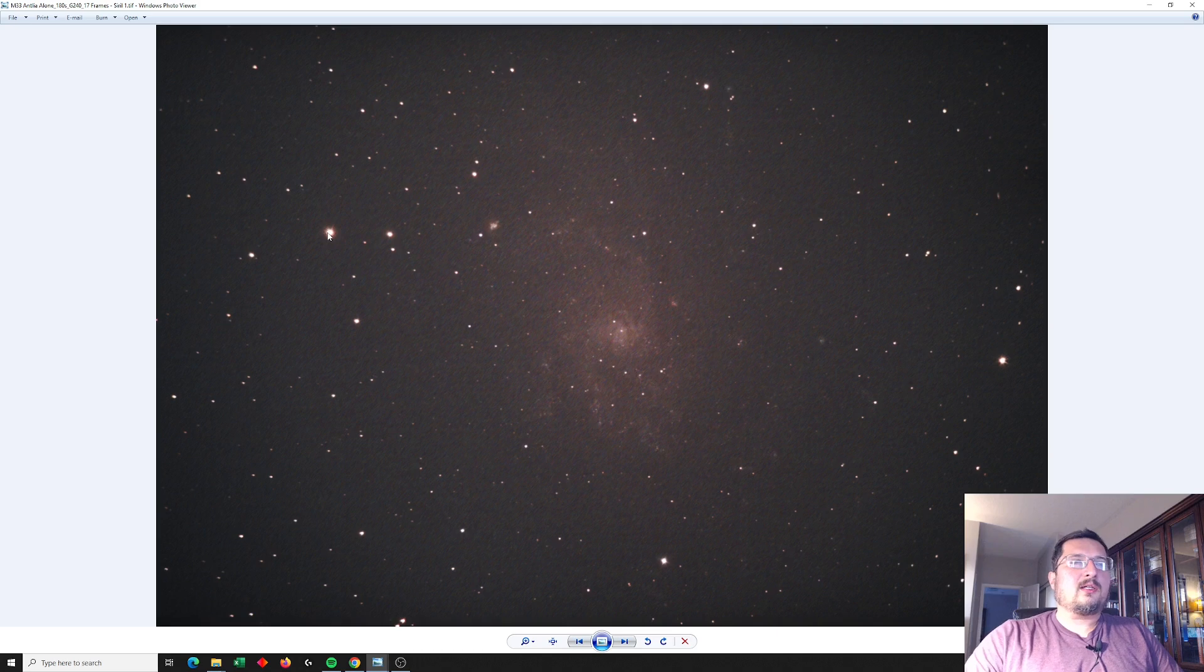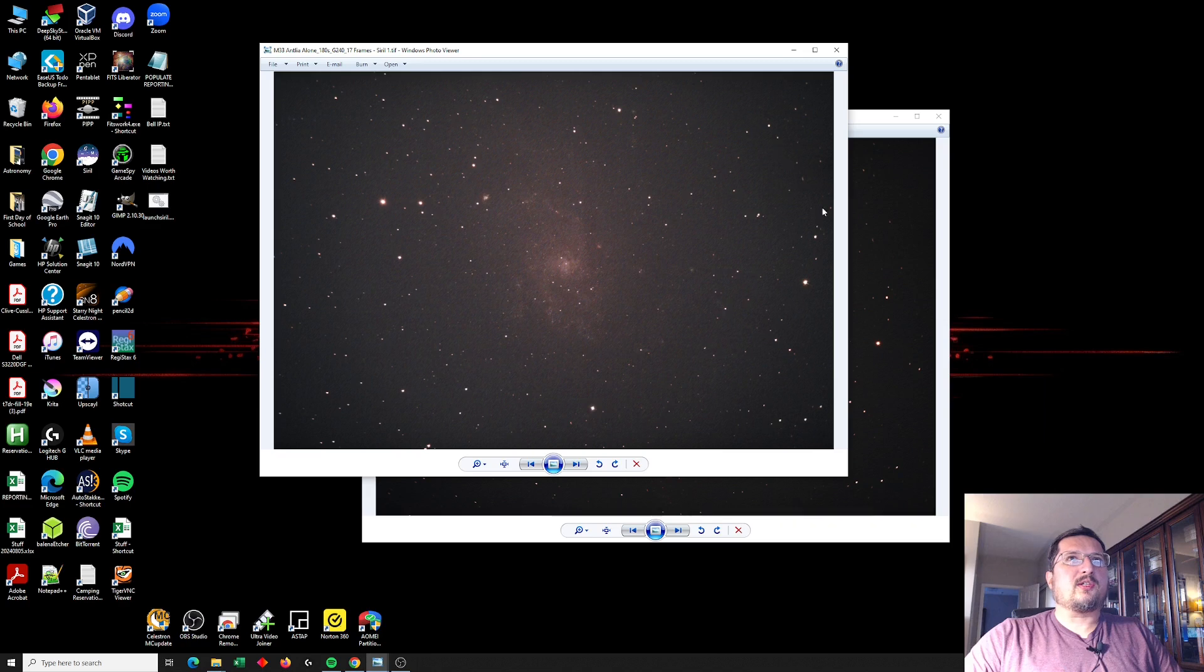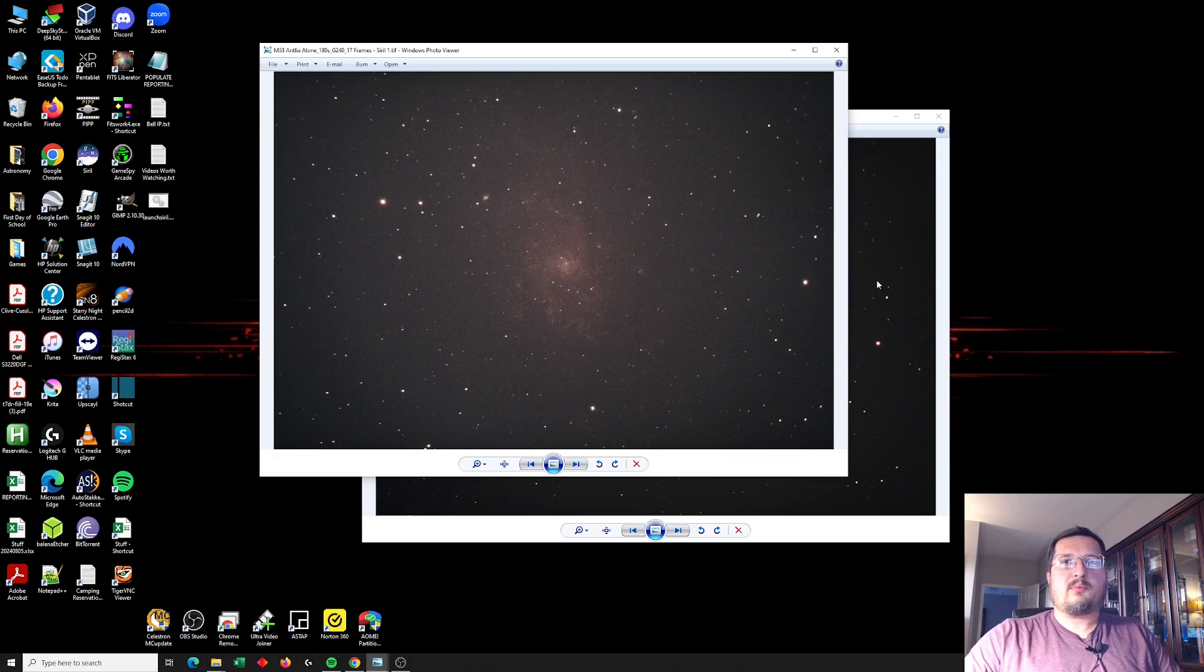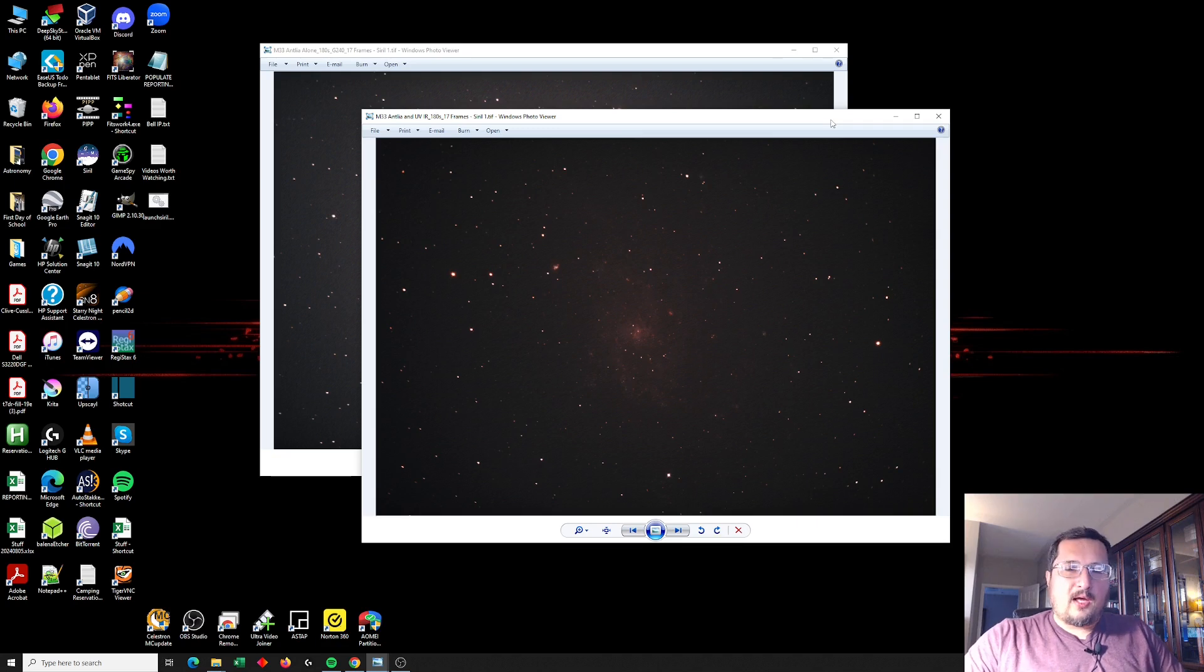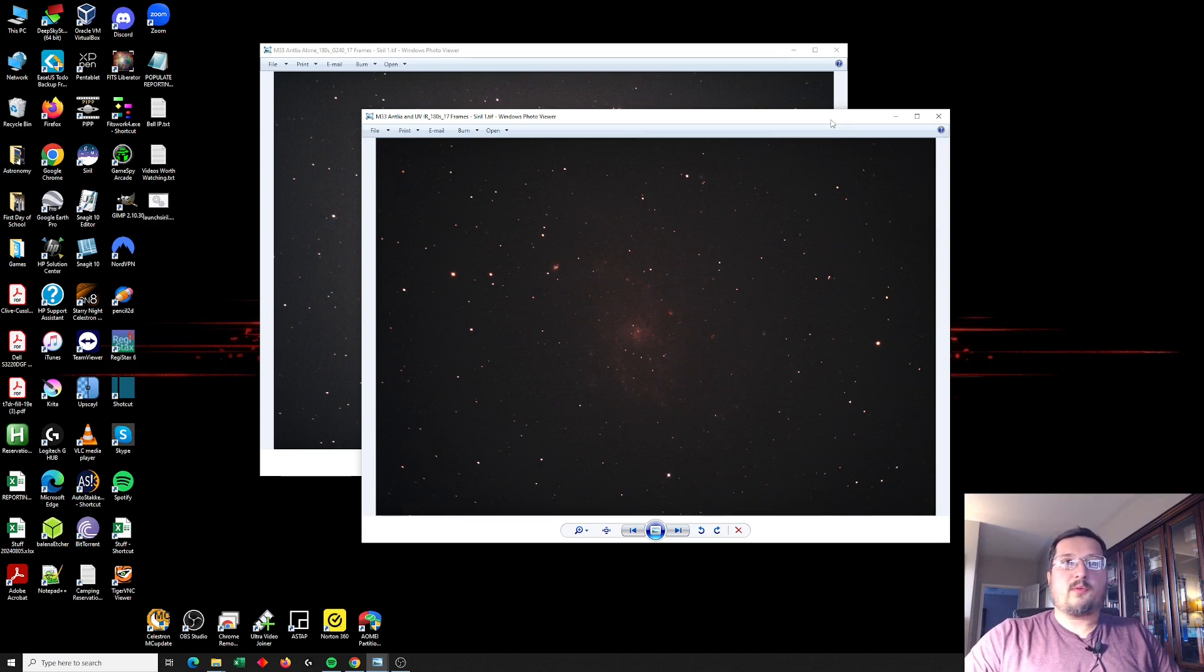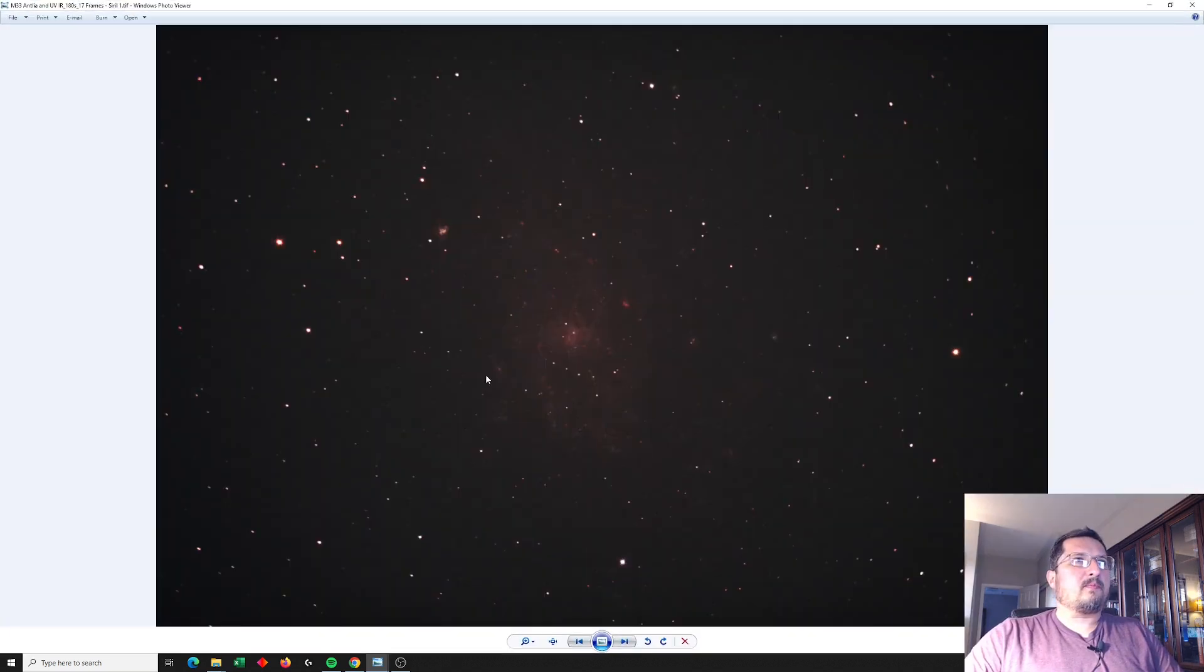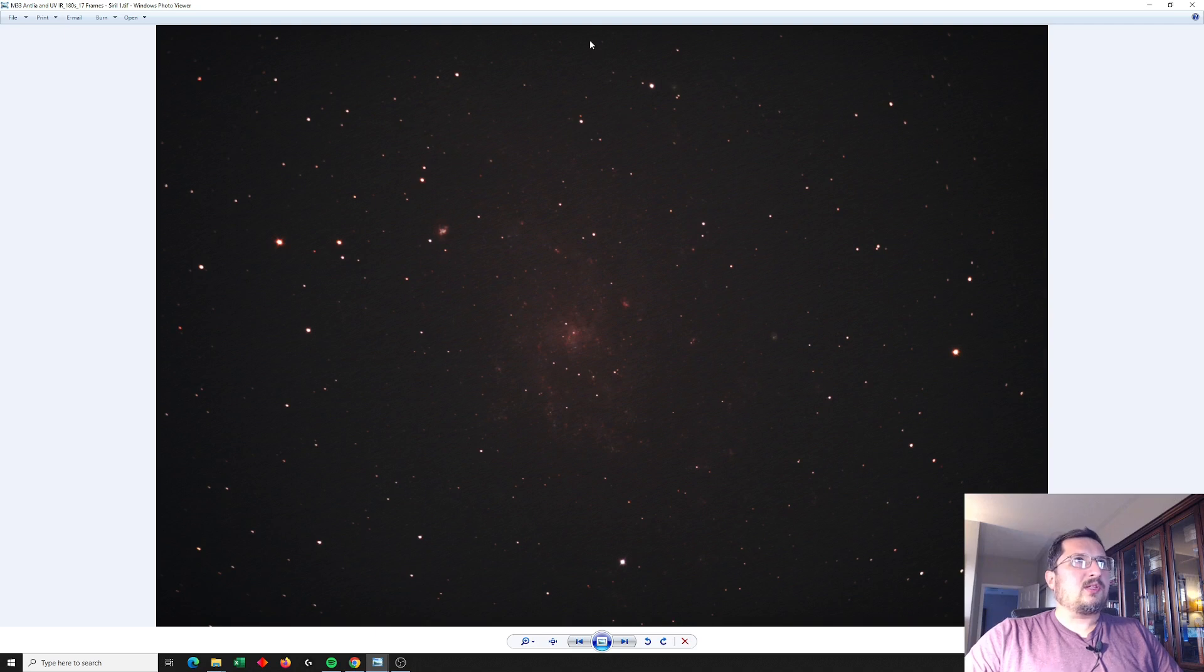By comparison, this is the same image, so Triangulum, but now 17 frames shot with both the Antlea filter and with the SV Bonnie UV IR cut filter. So what jumps out here is first of all the stars are much crisper. You don't see that same bloating around the stars.